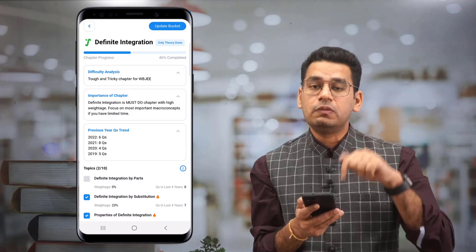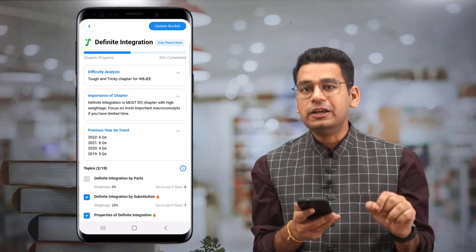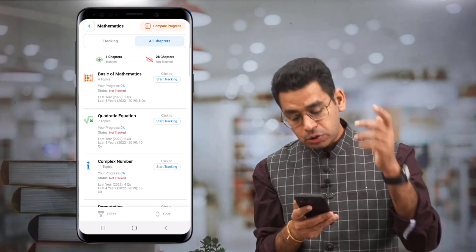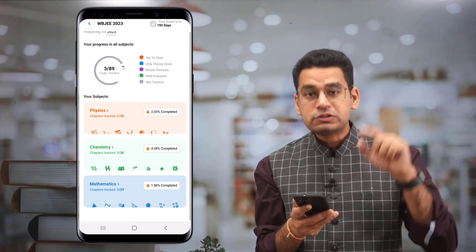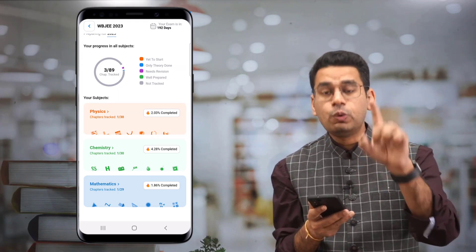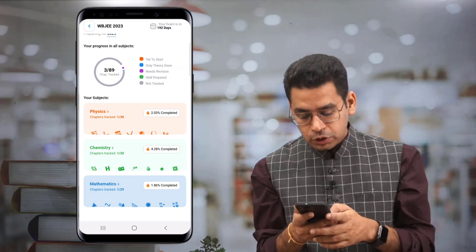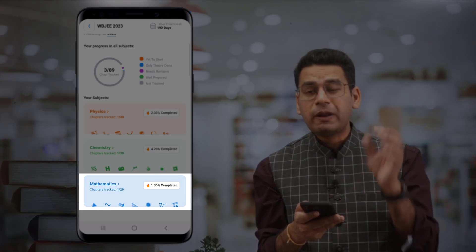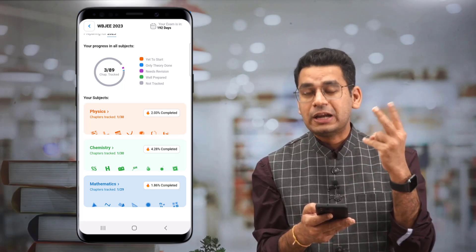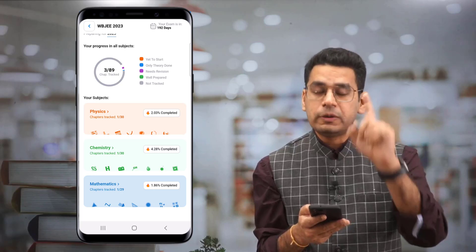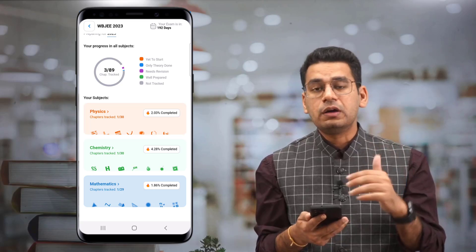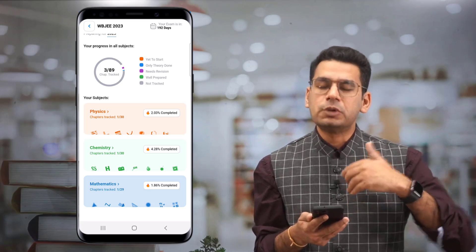When you click that you have done the Substitution topic and Properties of Definite Integration, see what happens at the top — you have completed 46% of Definite Integration with just these two topics. This is what can be done with the mobile app only; I cannot show this on a PDF. Go back to the home page — maths says 1.86% completed, meaning that was the weightage of those two topics for the WB JEE examination.